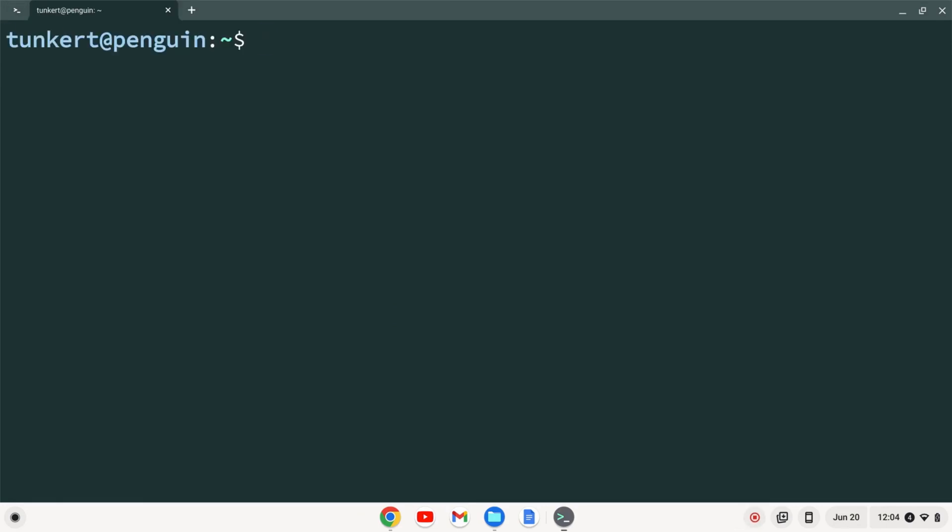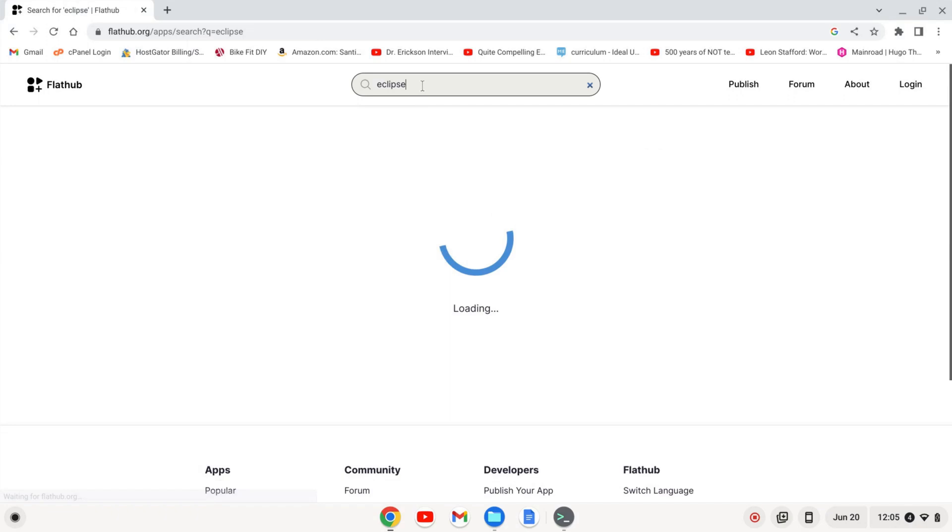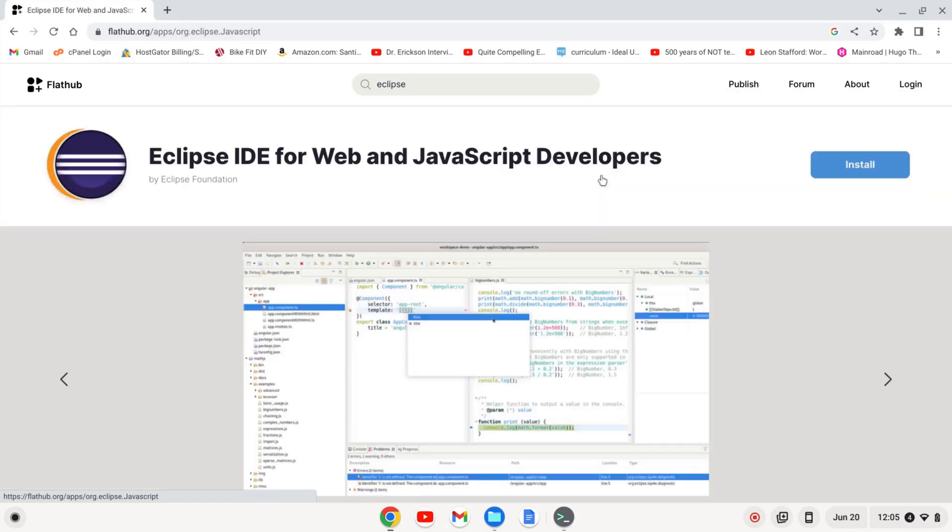So now that the Linux development environment is enabled and flatpack and flathub are set up on our computer, we can install Eclipse for web developers as a flatpack. To do that, let's bring up the browser. And I just search for Eclipse here. If I search for Eclipse, we get Eclipse IDE for Java developers, Eclipse IDE for web developers. We're going to do web developers.